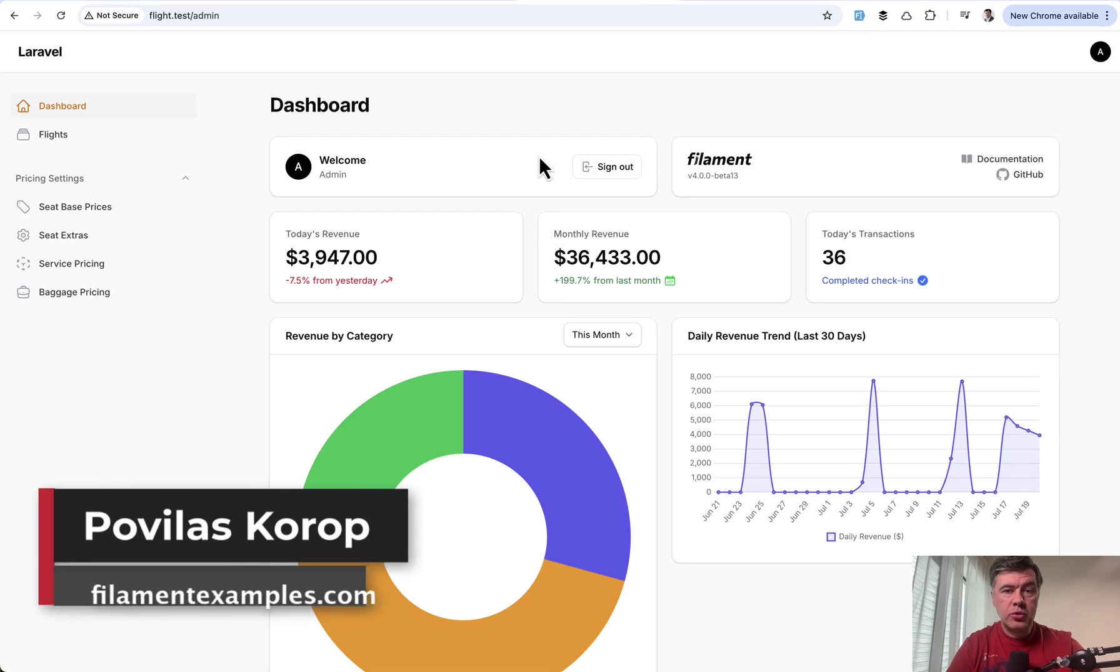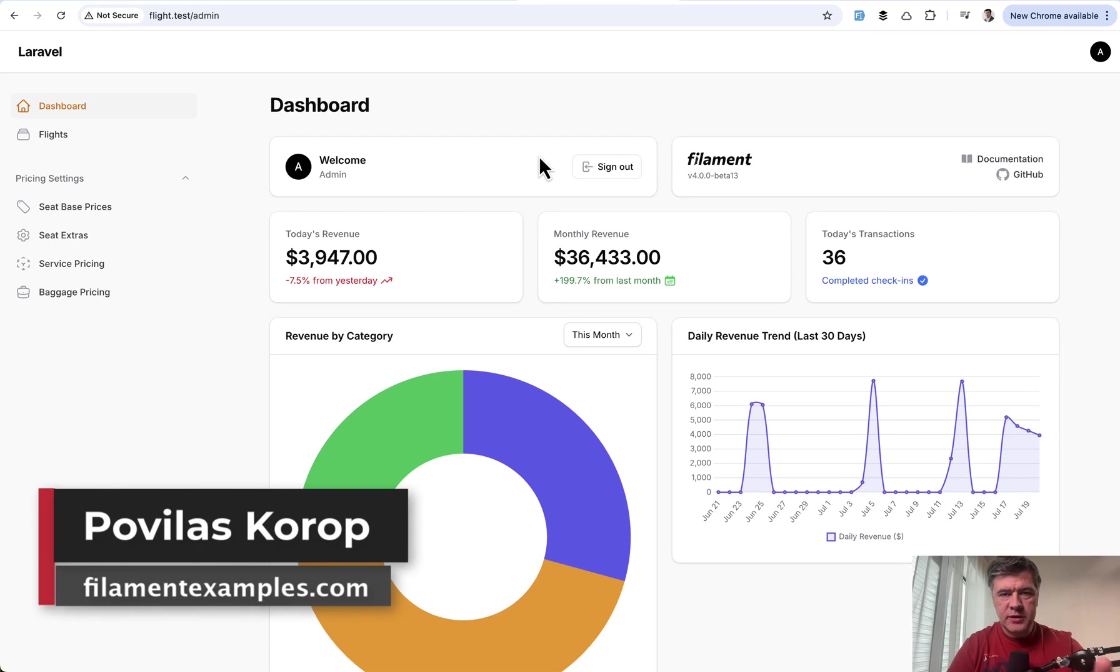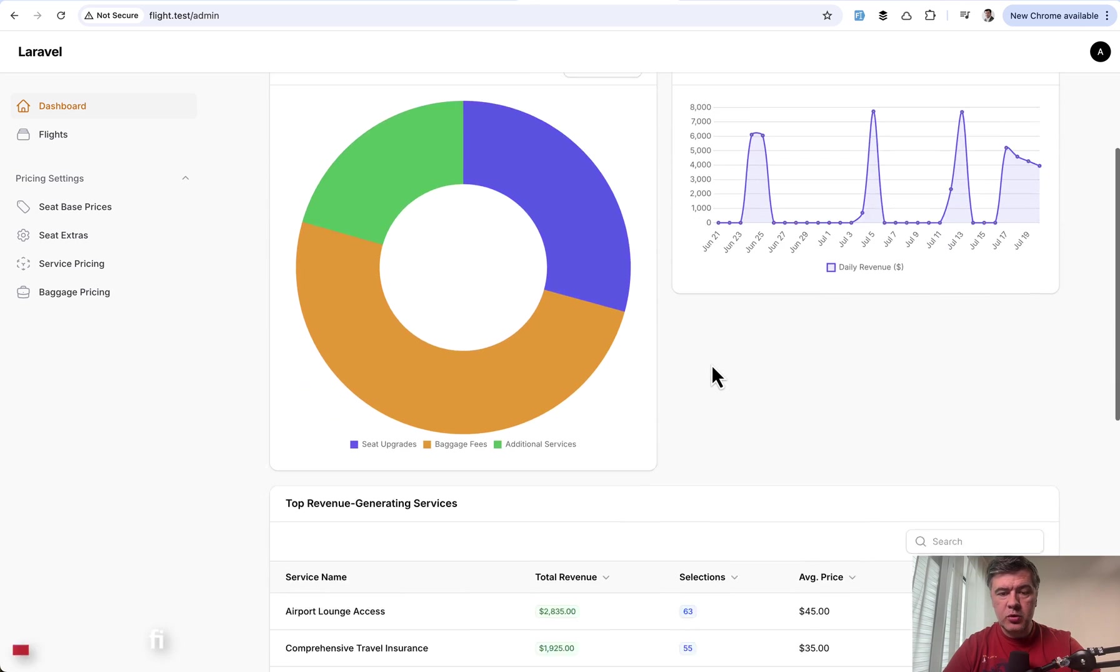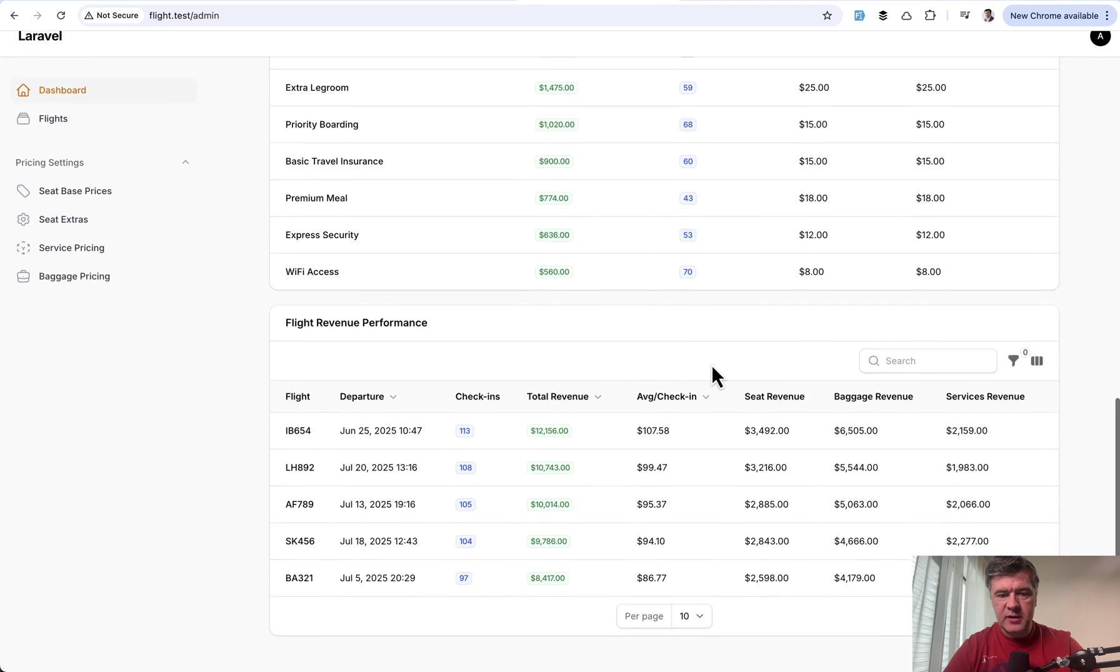Hello guys. Today I will show you an example of Filament project with a lot of charts and widgets, not only the typical dashboard widgets like this,